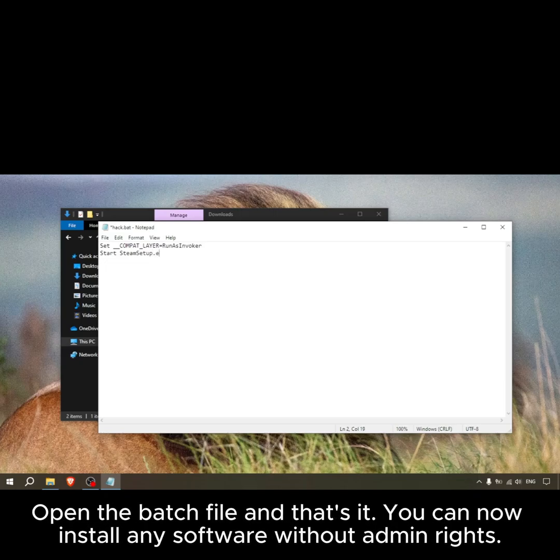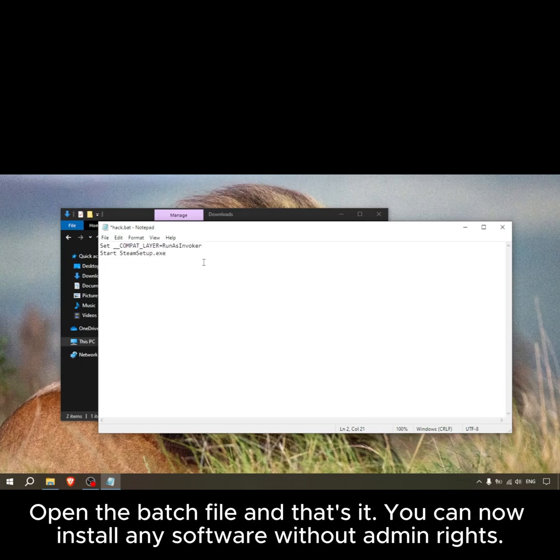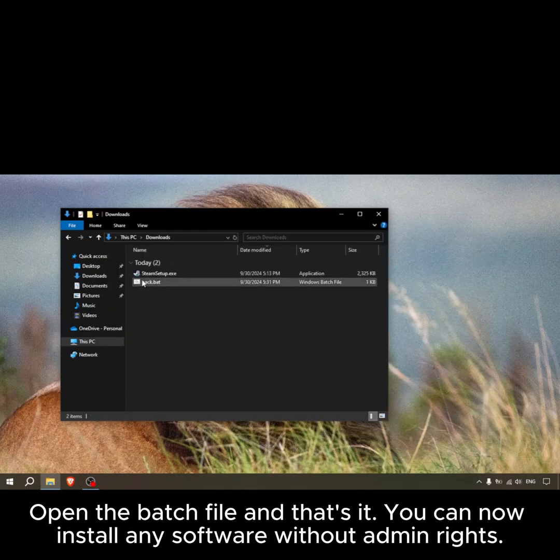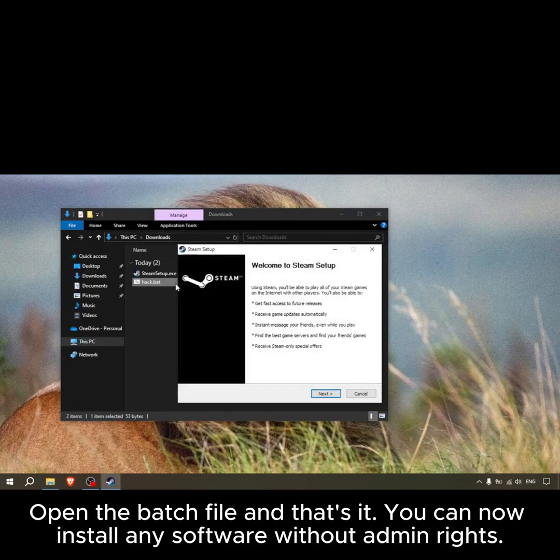Open the batch file and that's it. You can now install any software without admin rights.